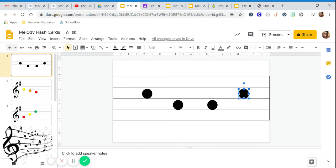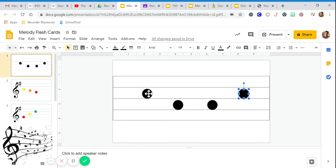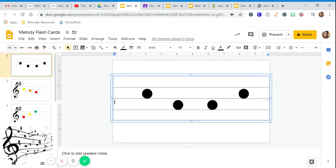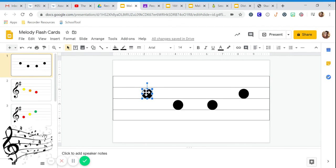We can still use solfege to figure out what it sounds like. Here's your so, me. So, I see high, low, low, high. When I put the solfege...